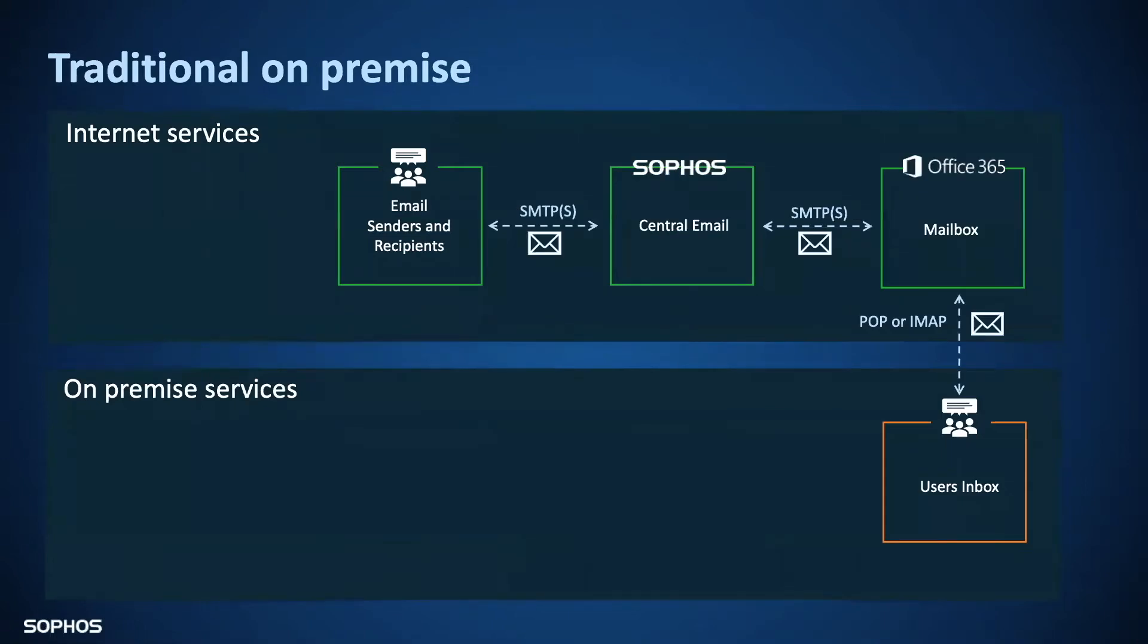Central email integrates with the mail flow in a different way. Instead of worrying about ongoing maintenance of the traditional filtering platform, we sit in the cloud as a SaaS-based service, bringing with it all of the security features of an on-premise mail filter.